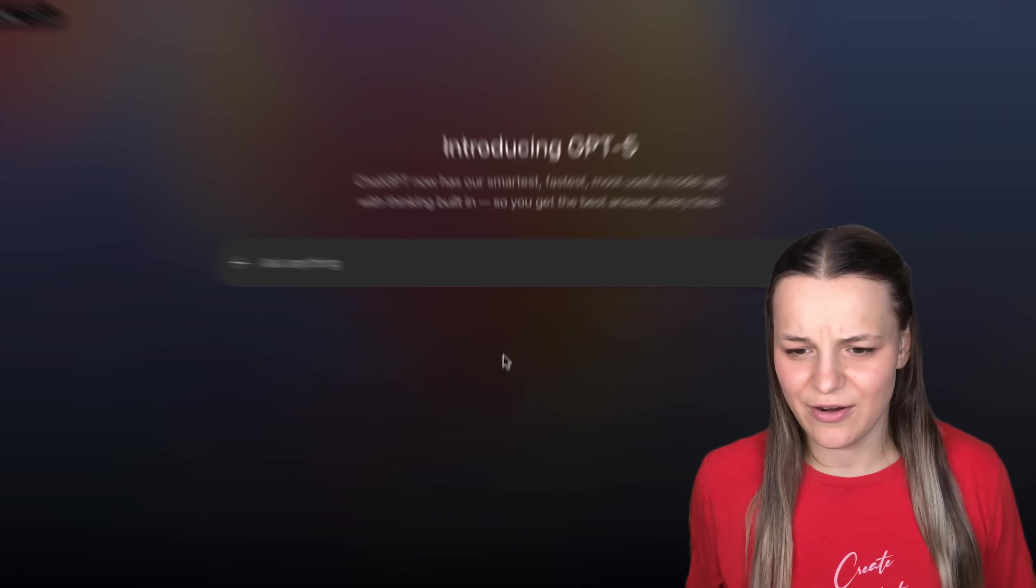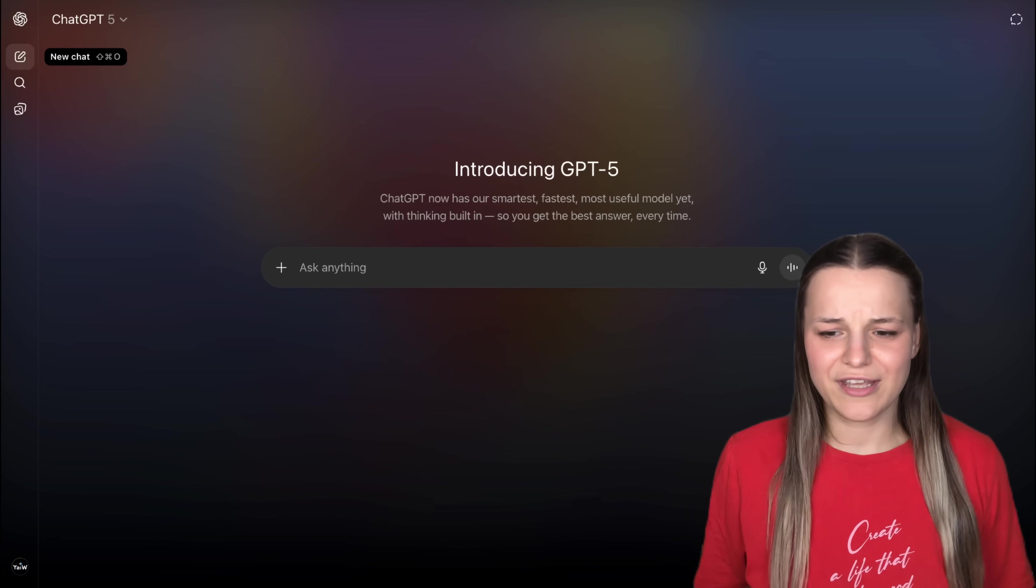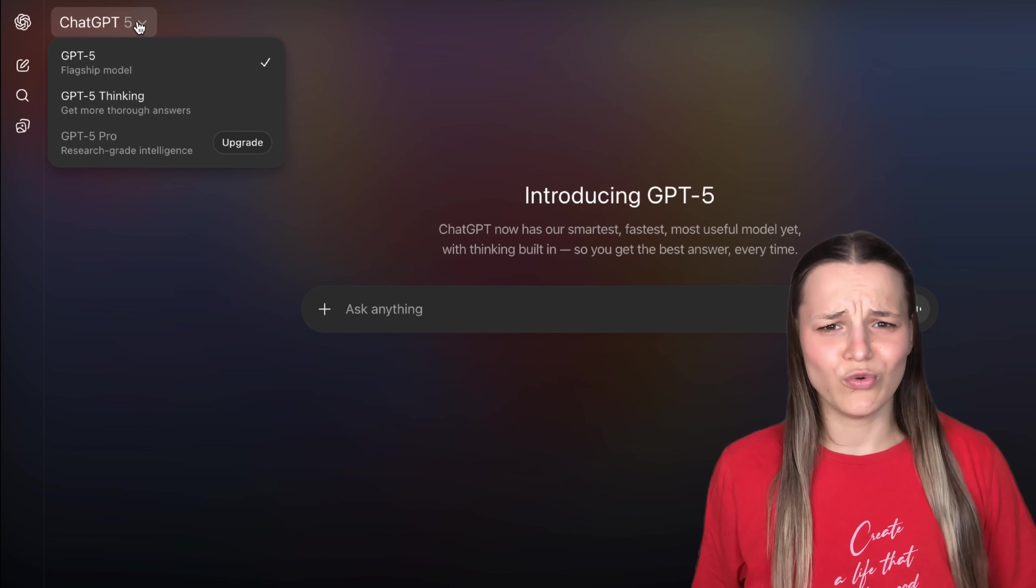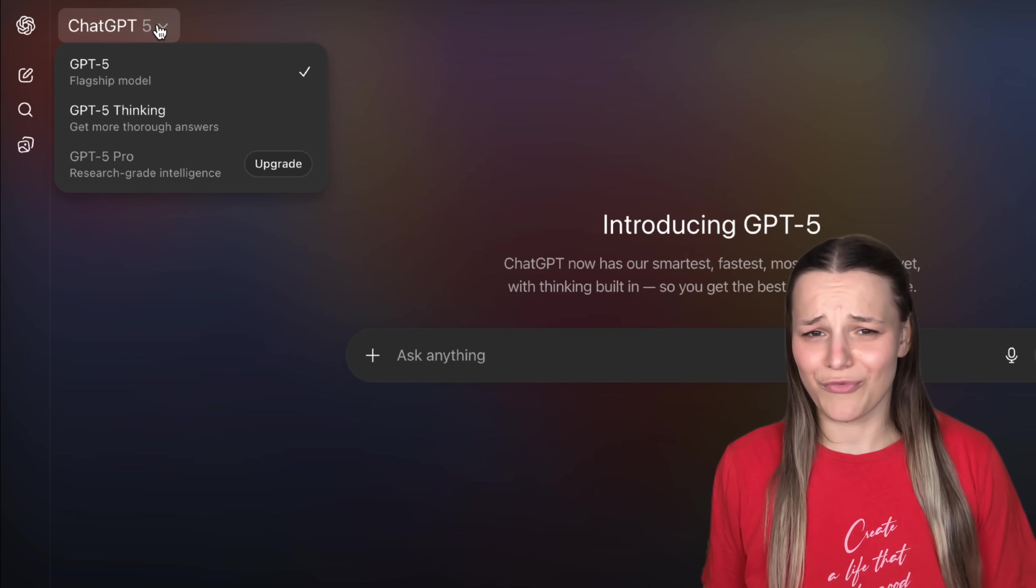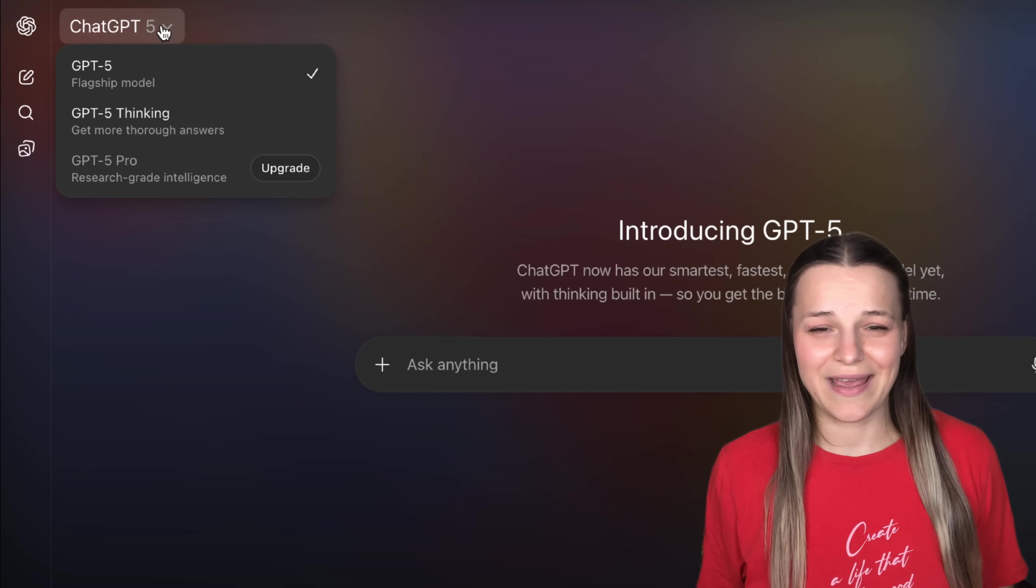The main USB of GPT-5 is that you don't need to switch between different AI models anymore. When you click on ChatGPT here at the top, you'll see that all of the older models were just removed from here.